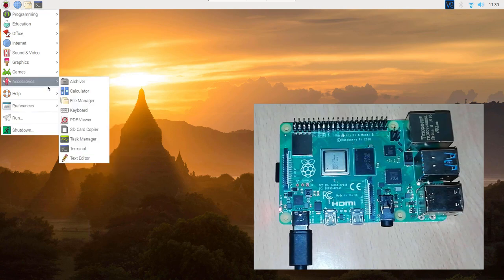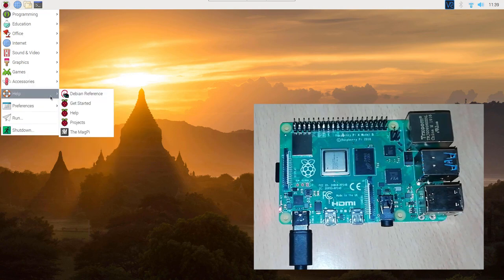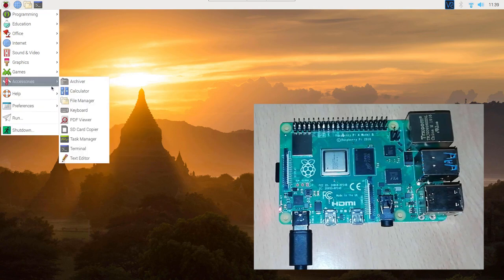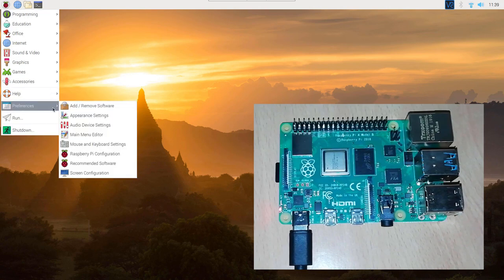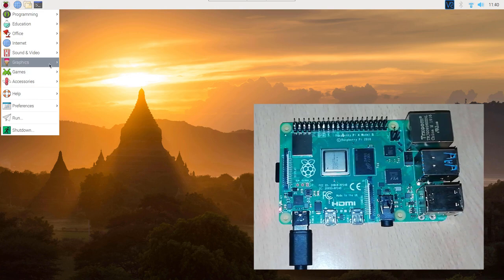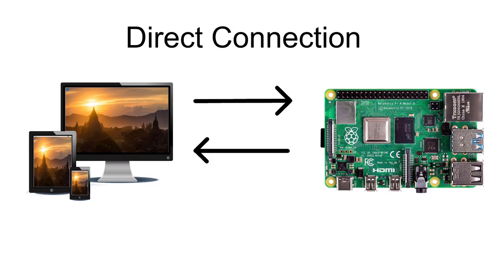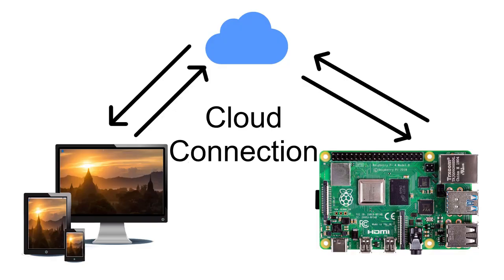Hello guys, in this tutorial we will see how to access Raspberry Pi remotely via VNC Viewer. We will also see how to connect Raspberry Pi with direct connection and cloud connection, so that you can access it wherever and whenever you want. So let's get started.